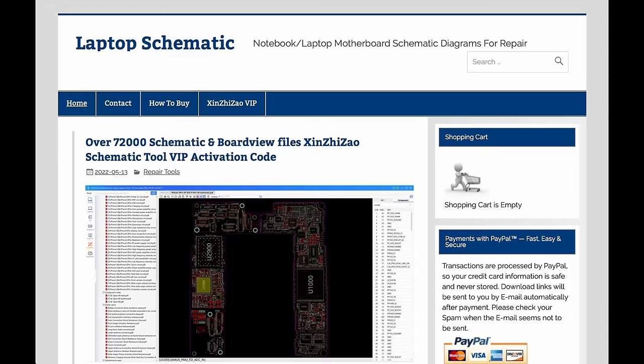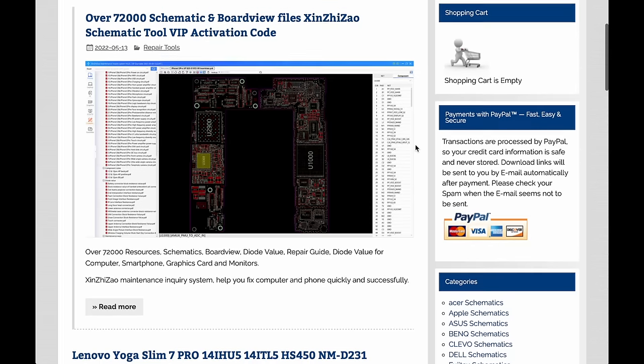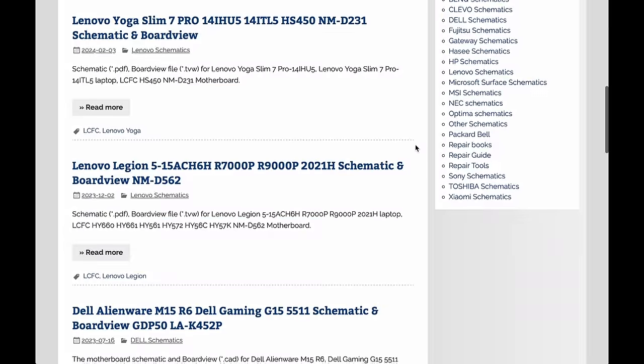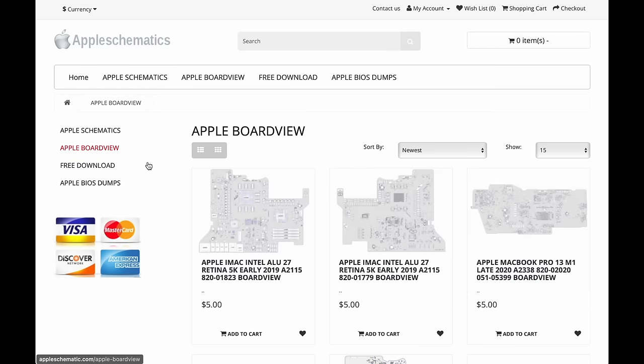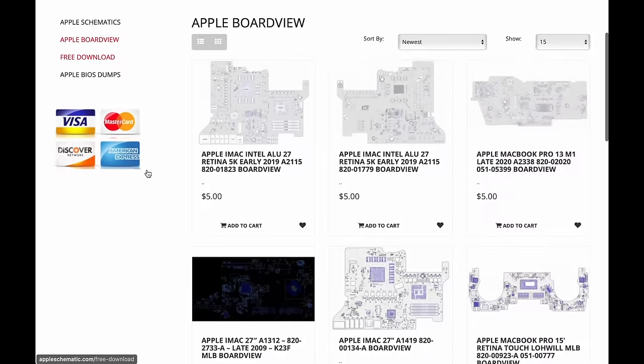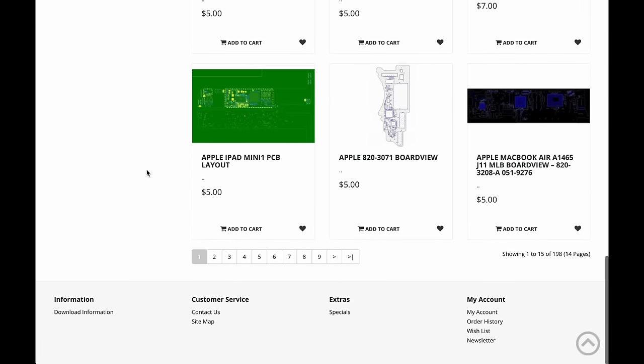There are also pay sites. laptopschematics.com has a monthly subscription model for Board Views and Schematics. And appleschematics.com, which honestly surprised me — I'm surprised Apple hasn't litigated it into oblivion, because those files have to be leaked. Apple's not handing out any of those files; they're as closed as it gets. Maybe the site is operating out of some country where it's tougher to take it down.